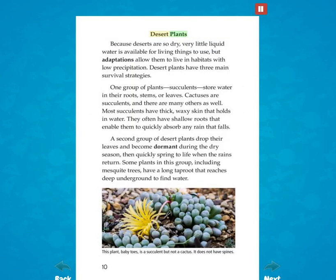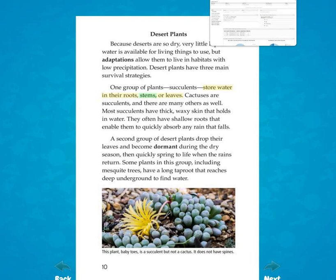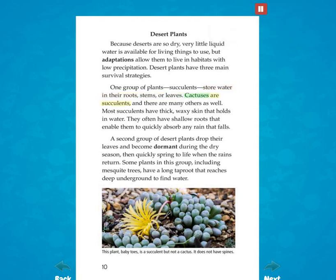Because deserts are so dry, very little liquid water is available for living things to use. But adaptations allow them to live in habitats with low precipitation. Desert plants have three main survival strategies. One group of plants — succulents — store water in their roots, stems, or leaves. Cactuses are succulents, and there are many others as well. Most succulents have thick, waxy skin that holds in water. They often have shallow roots that enable them to quickly absorb any rain that falls.